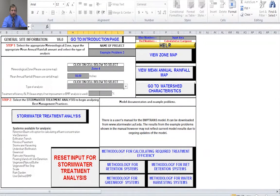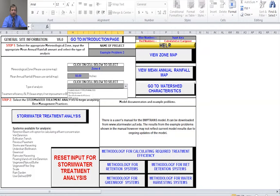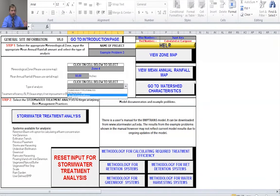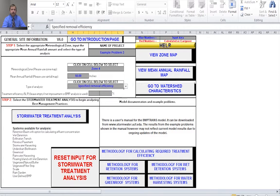The next thing we want to do is specify the type of analysis we're going to perform. For this problem we have a specified removal efficiency that we want to obtain, so select the drop-down menu. There's the option for net improvement — post development equal to or less than pre-development conditions — specified removal efficiency if there's a particular target to achieve, or BMP analysis to see what kind of efficiency you would get. For this problem we have a specified removal efficiency and that removal efficiency is 75 percent.